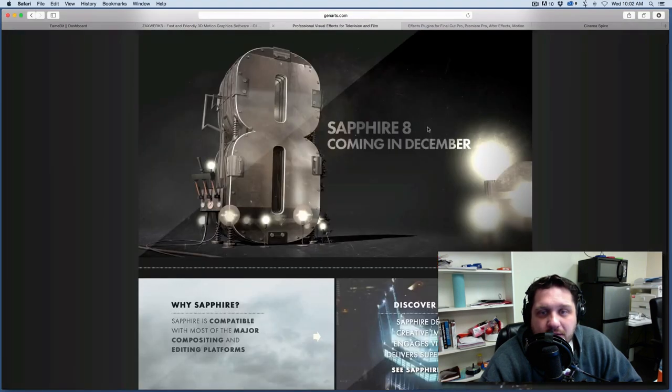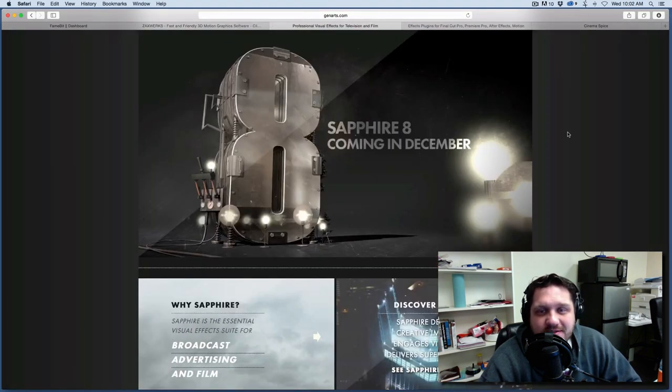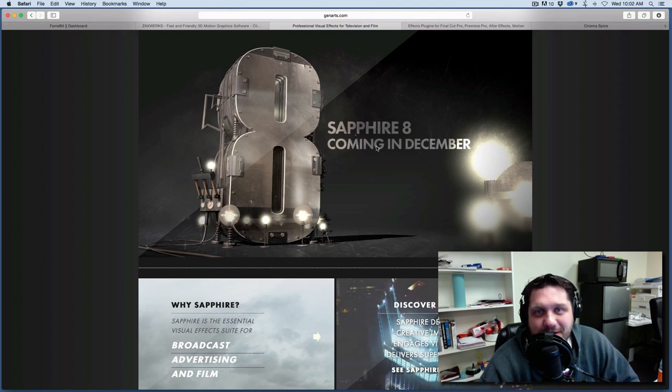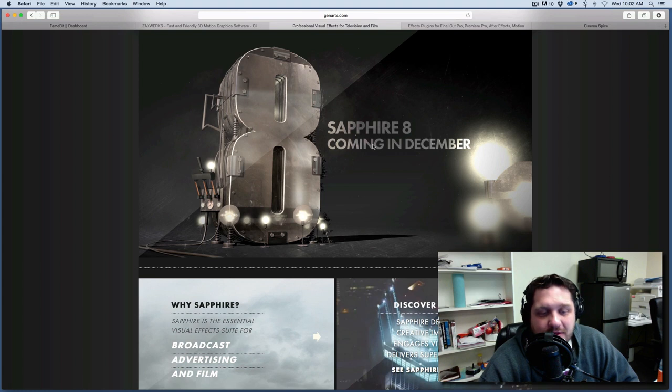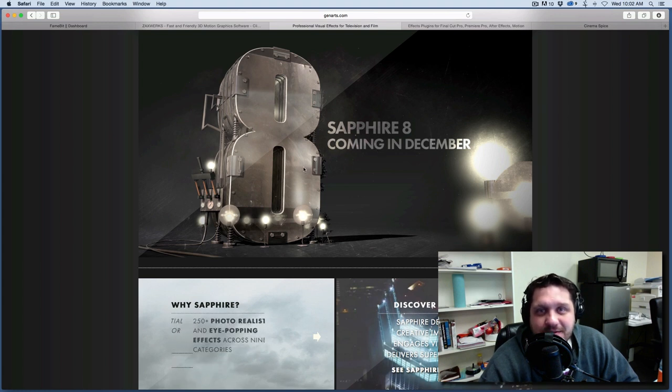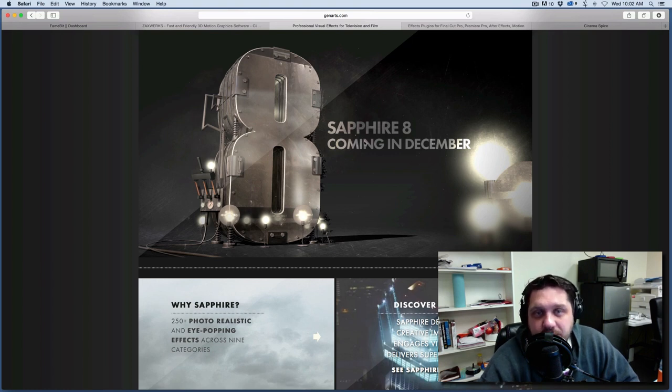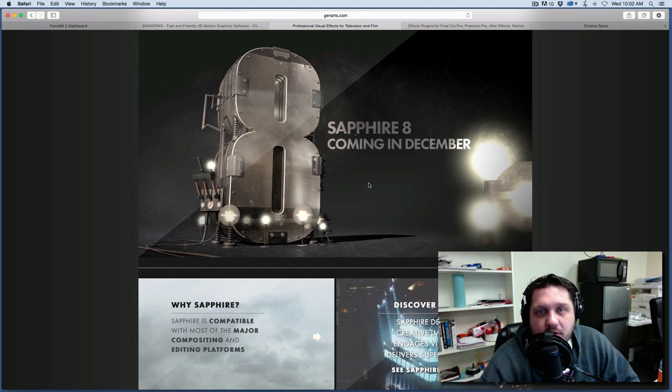The next one is Gen Arts Sapphire. I've got the new version 8 that I'm doing a pre-release version test of. So this has some new cool things where you can create pretty much your own effects. They've got kind of an effects builder built into it. That's kind of fun. And so I'm looking through that right now.